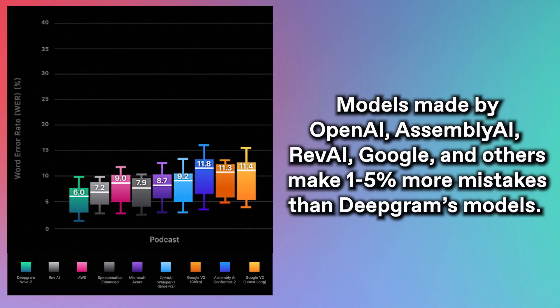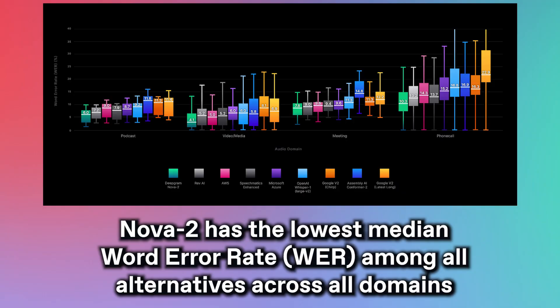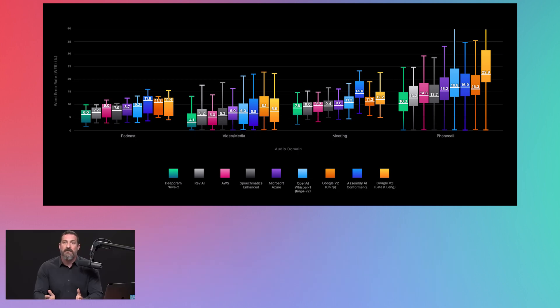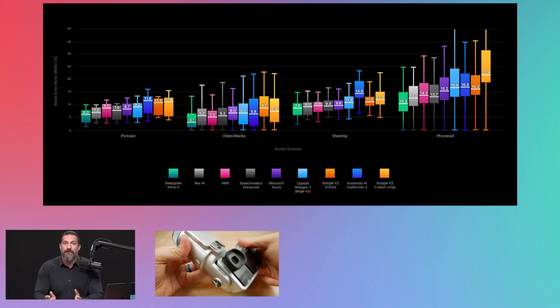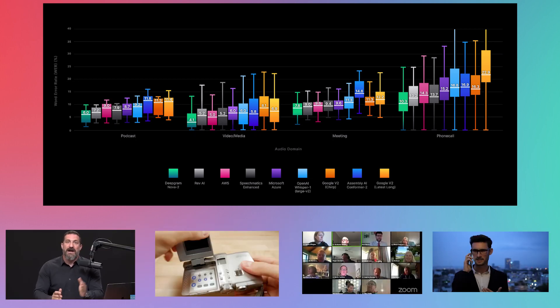Or, to speak more rigorously, this chart reveals that Nova 2 has the lowest median word error rate among all its competitors across all four main audio domains: podcasts, videos, meetings, and phone calls.